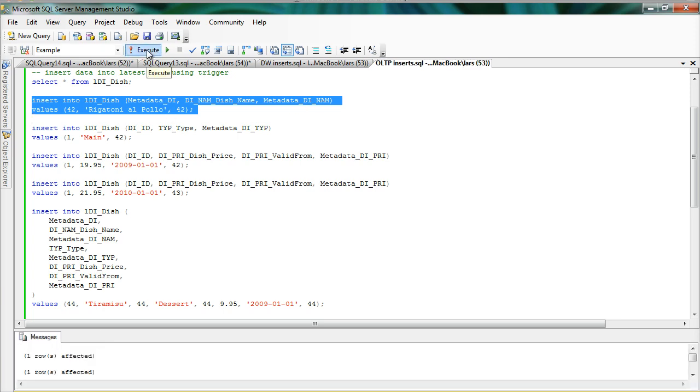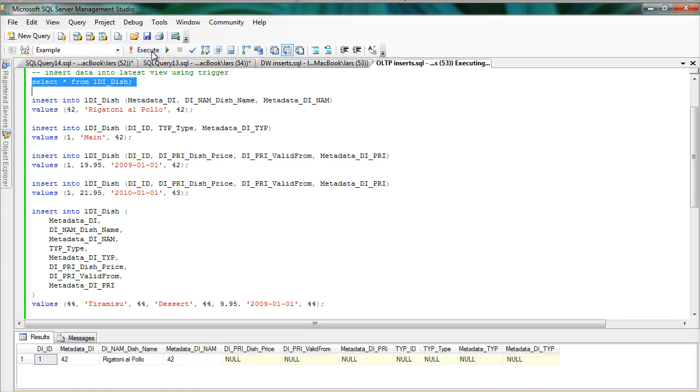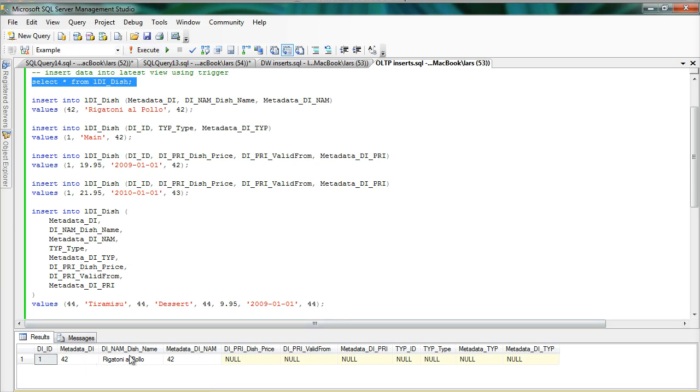So when I execute this one I will have created a row and you can see it here in the dish latest view. It has filled the anchor table as well as the dish name attribute table. So we can see that from the view here.